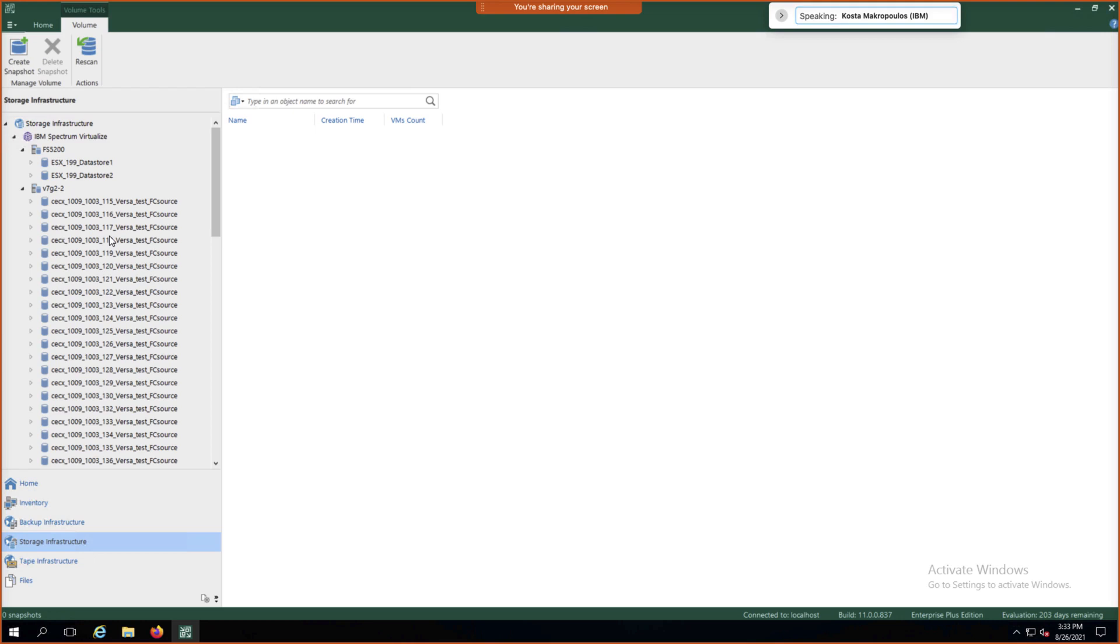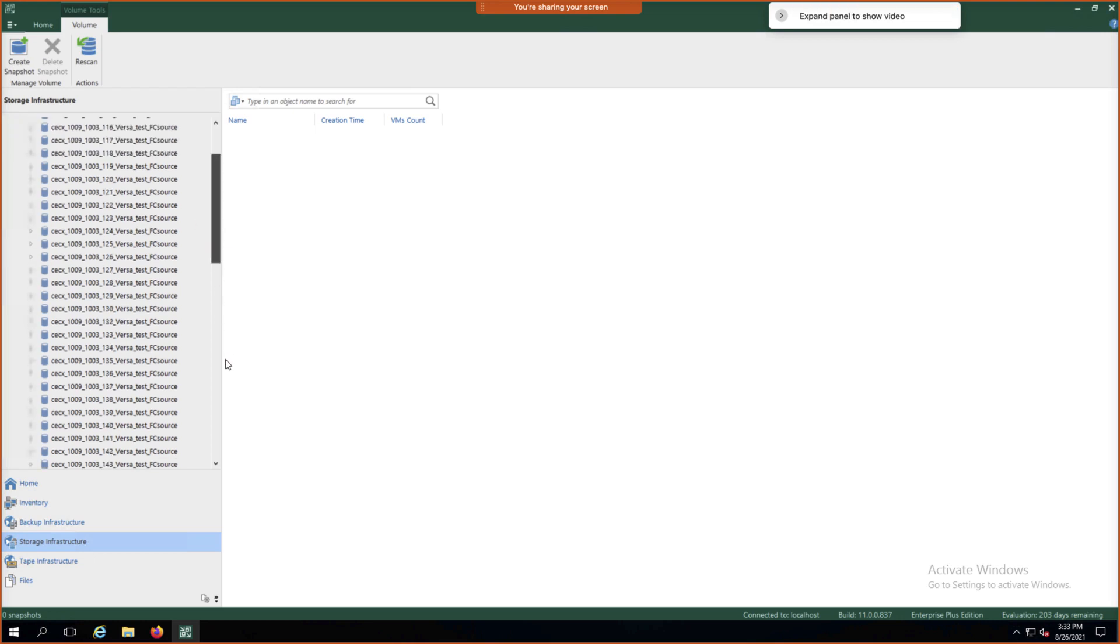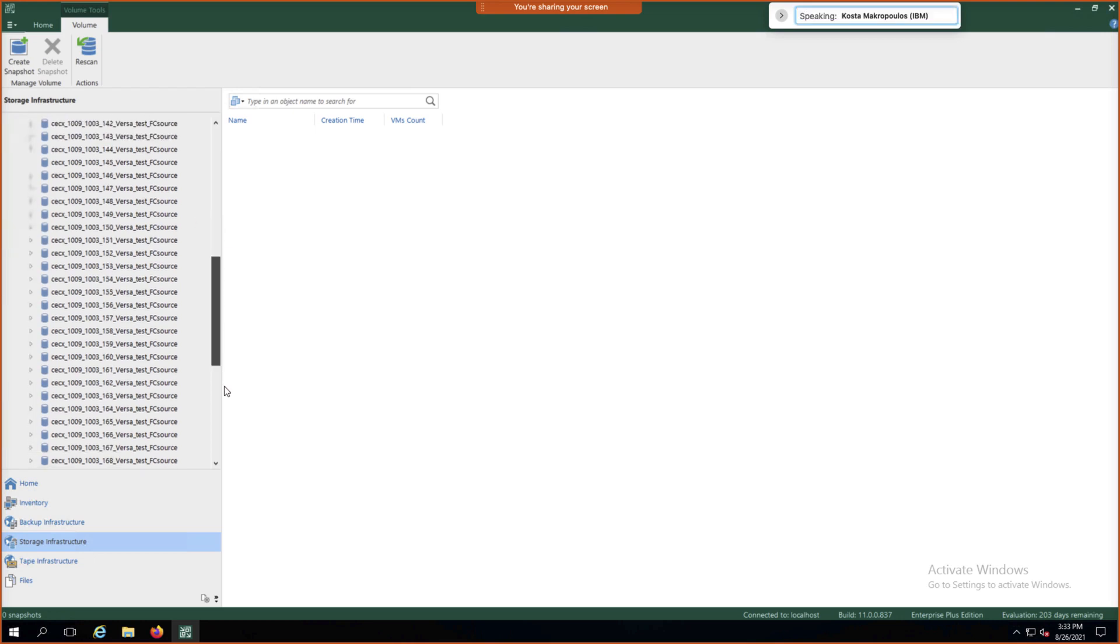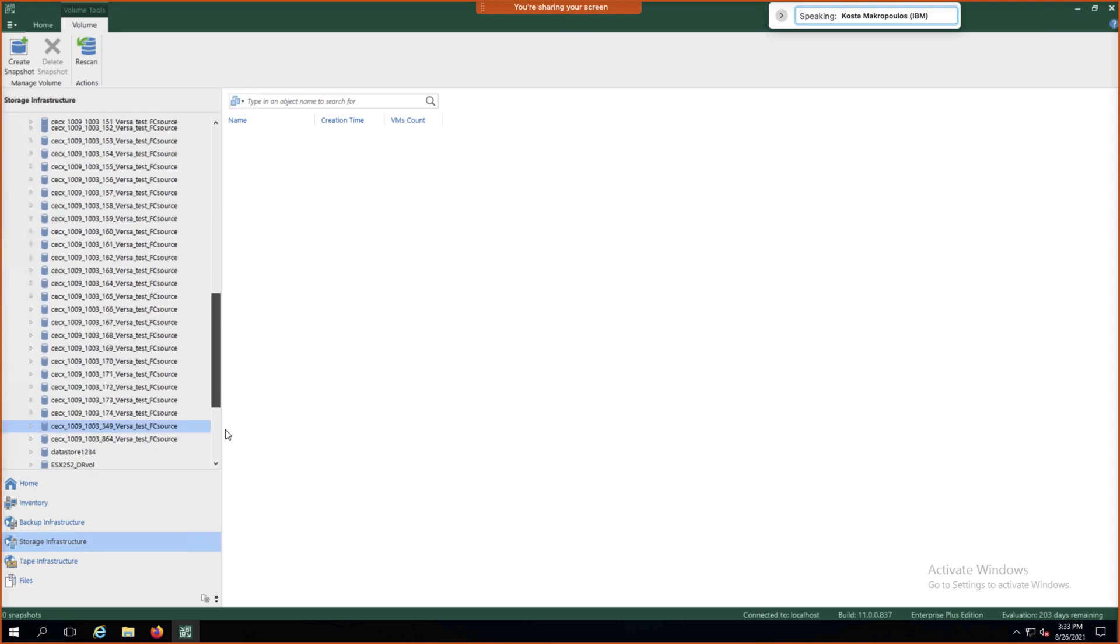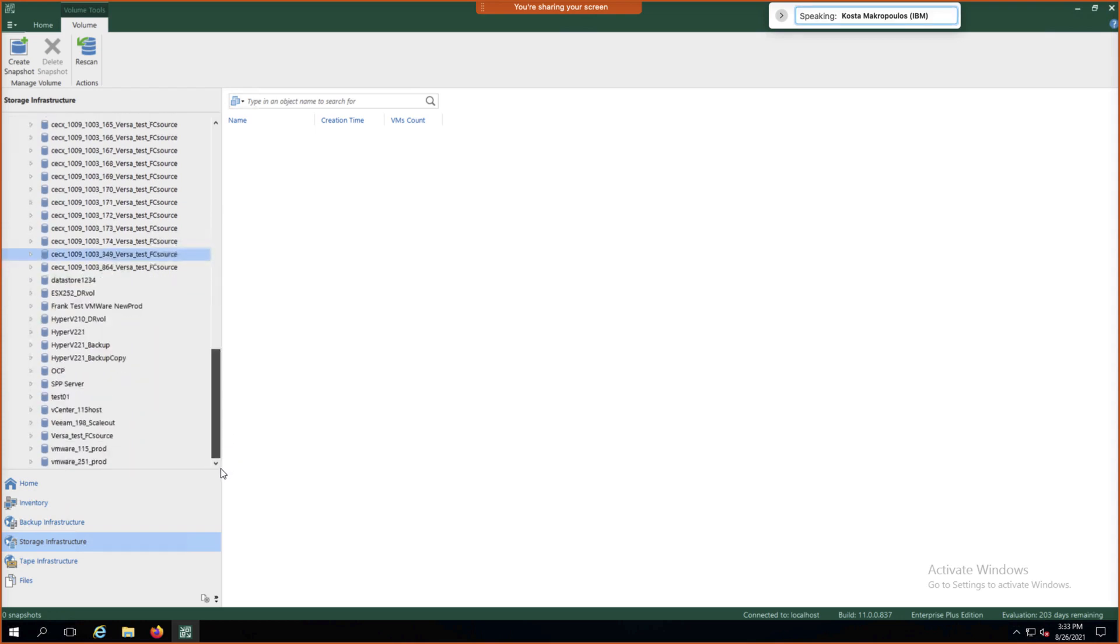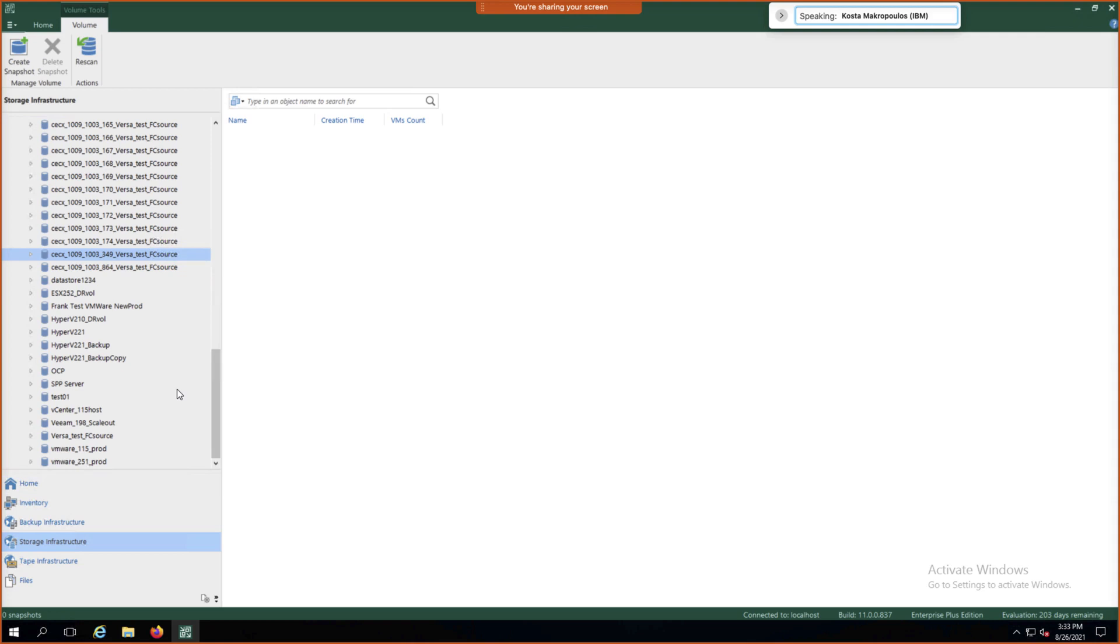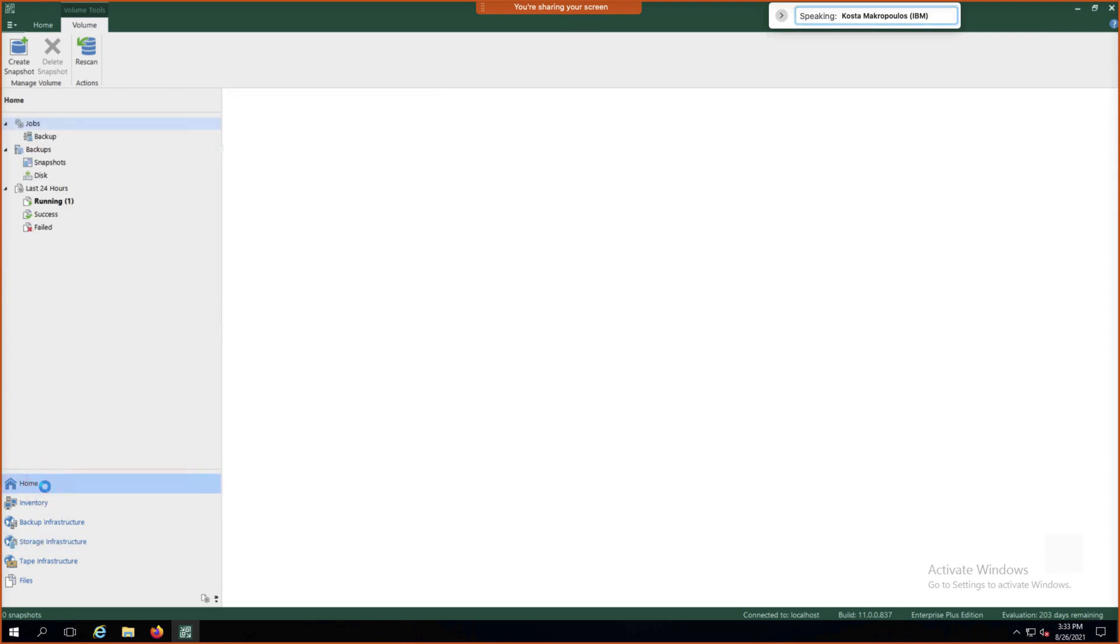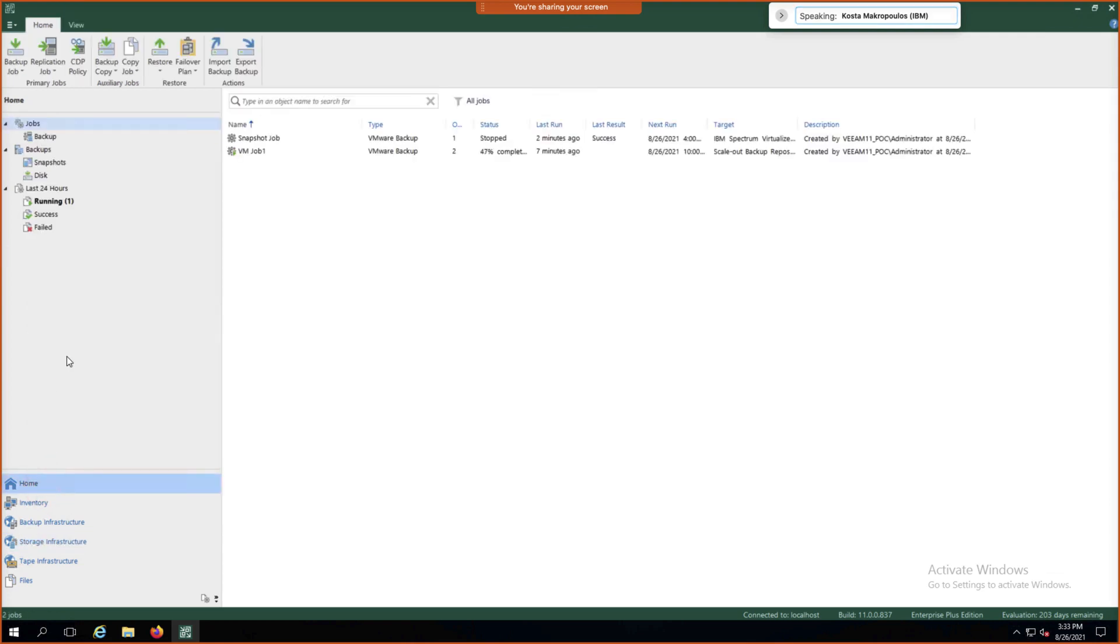So we can scroll down and keep going. There's a list of all our volumes. If we click on Home now, we can go back and take a look at how our backup job is doing.